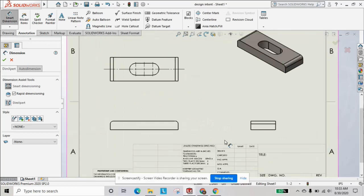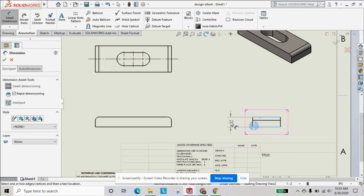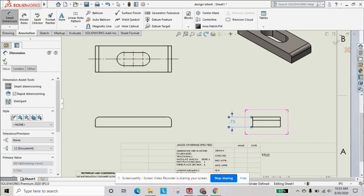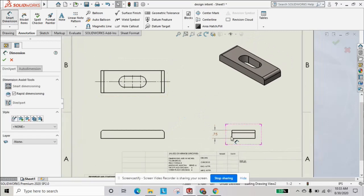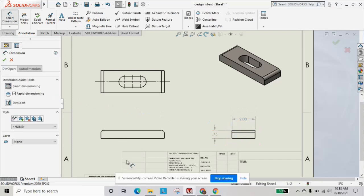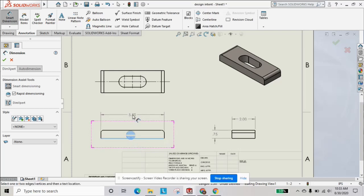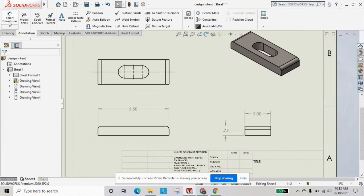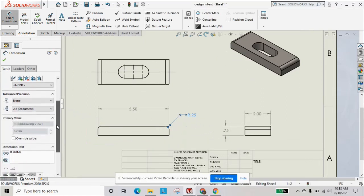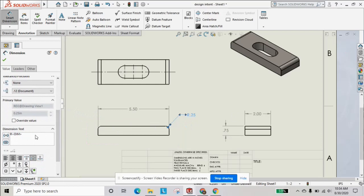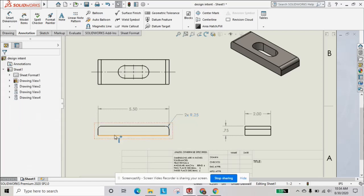Now we're going to start placing our dimensions. Here we can show our height of the part as three-quarters. We can also place our width. On this view we're going to place our length and our radii callouts. For the radii, since there's more than one, we can put two times so we don't have to call out every single one.